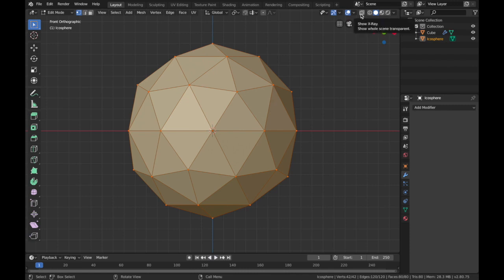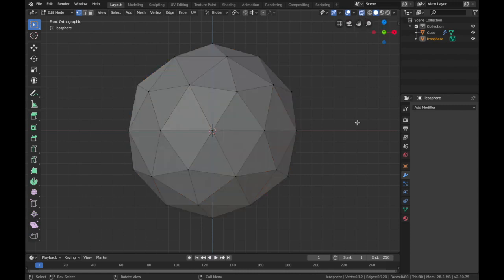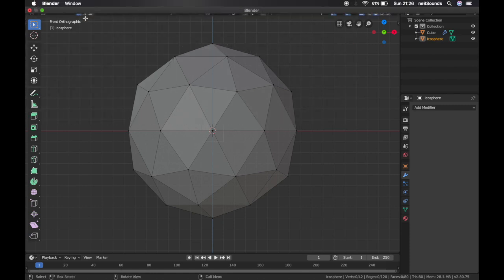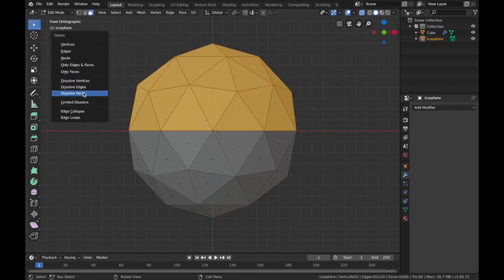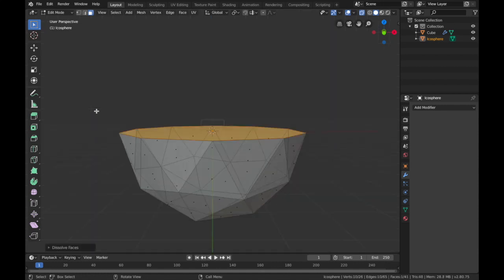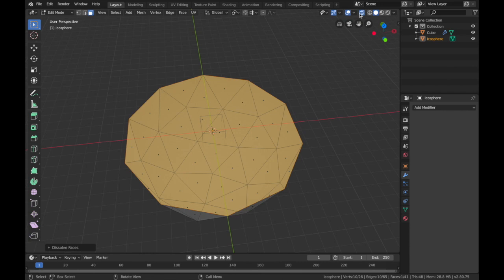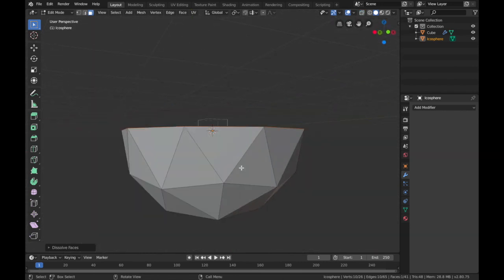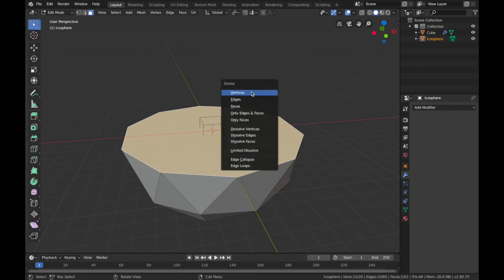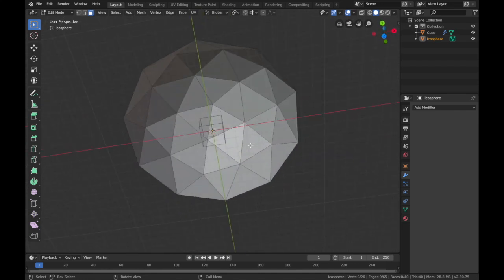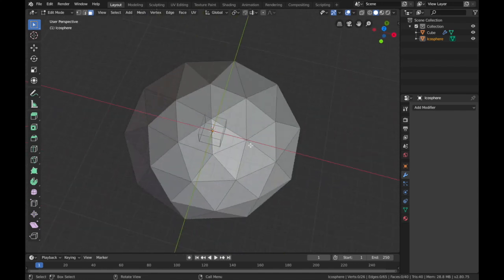Click on the echo sphere, go into edit mode by hitting Tab. Select the X-ray option — Show X-ray — which lets us select all polygons including ones behind the front faces. Select faces and highlight the top half. Hit X and choose dissolve faces. Come out of X-ray mode and you'll see there's still one face left, so click on that face, hit X and delete faces. Now we have a semi-sphere.